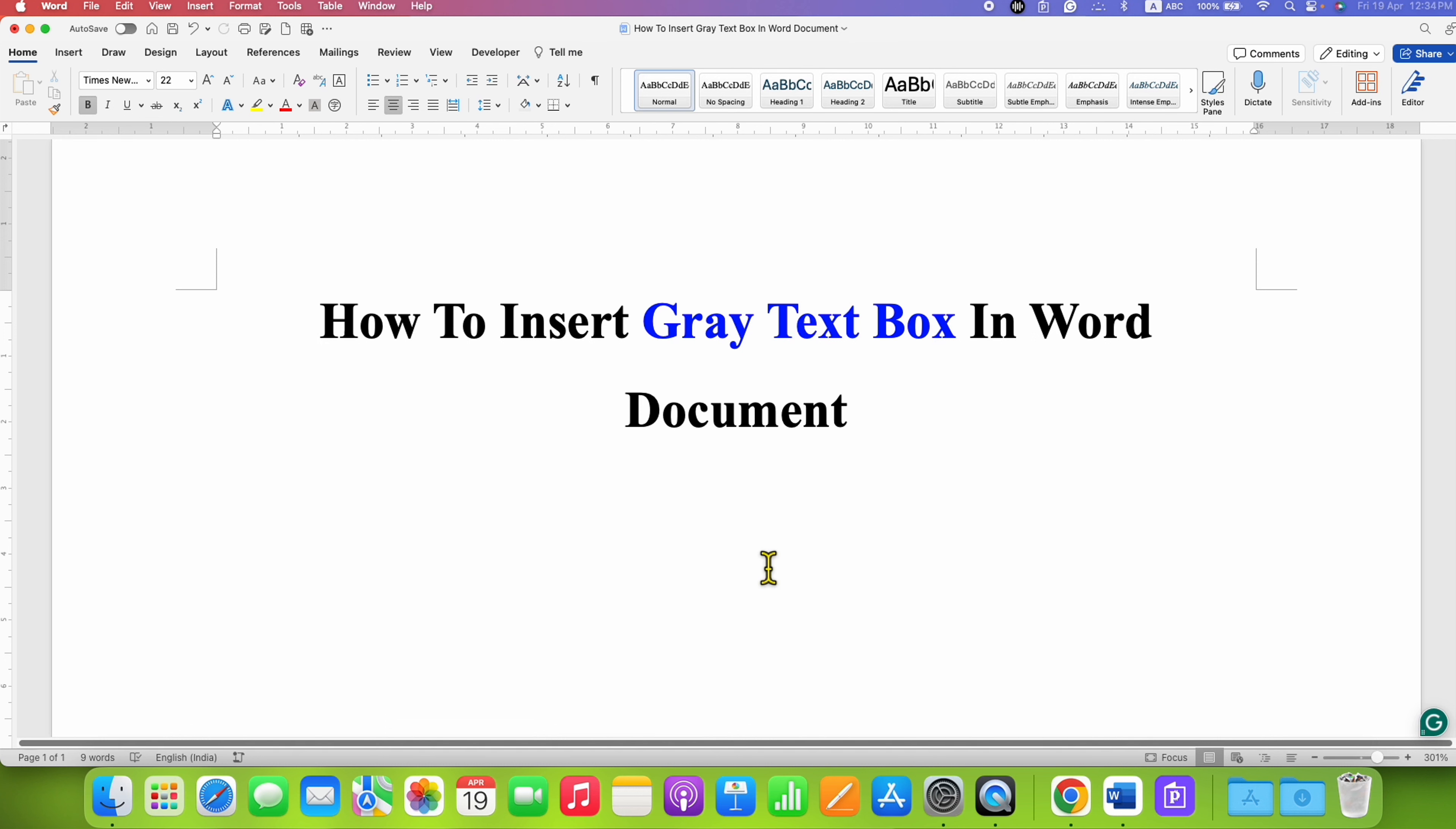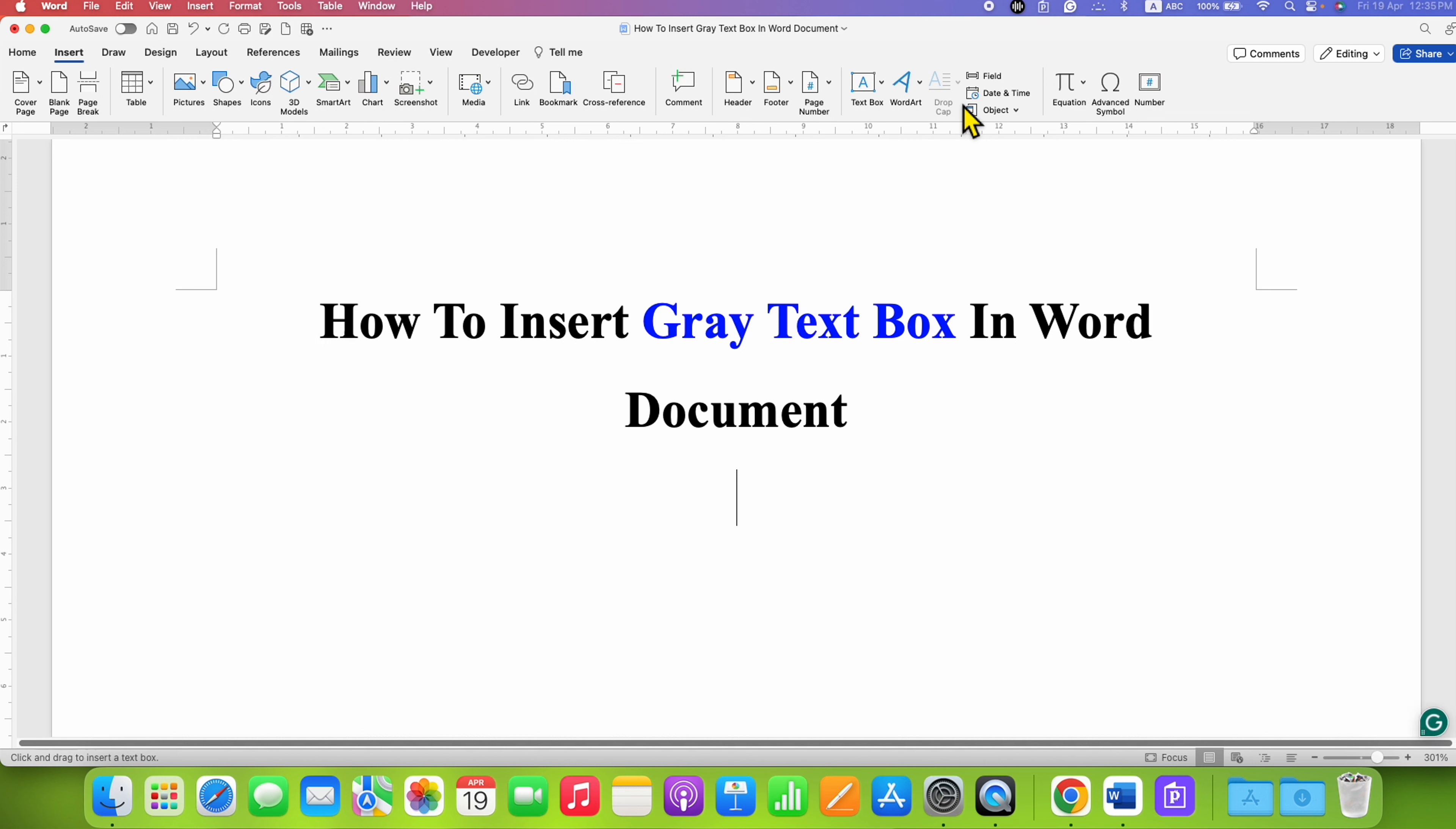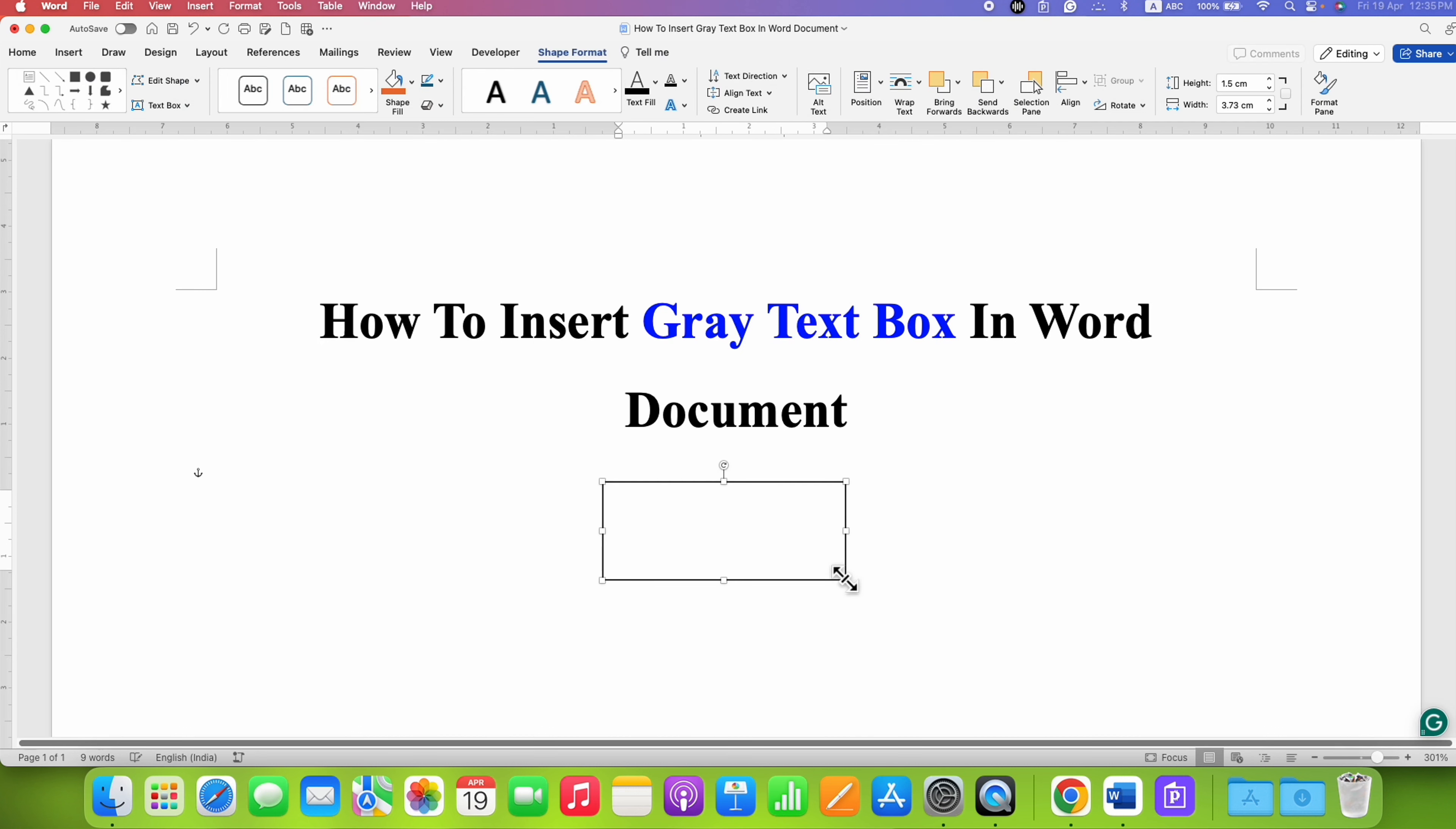First, go to the Insert tab. On the right-hand side, you will see the text box option. Click on the dropdown and select Draw Text Box. Now draw the text box using your mouse to the size you want, then click inside the text box and type the text.